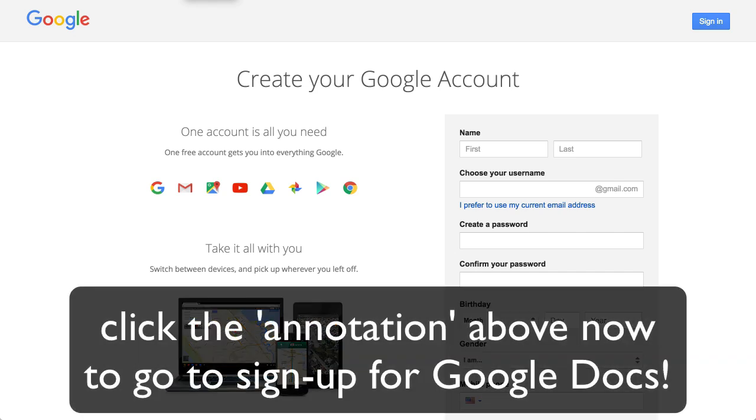This is Chase Swift. Here's a link to Google Docs. Thanks for watching and have a great day. Bye for now.